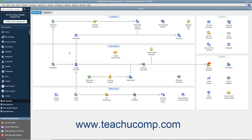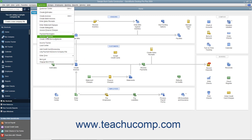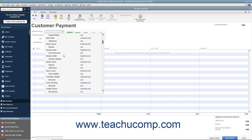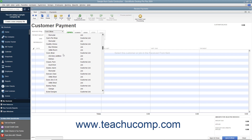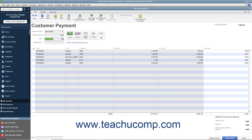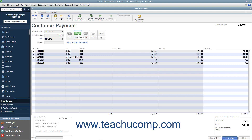If entering a partial customer payment, begin by selecting Customers > Receive Payments from the menu bar to open the Receive Payments window. Then select the name of the customer or customer job from the Received From drop-down. Enter the partial payment date, amount, and payment method at the top of this window, just as when accepting a full payment.